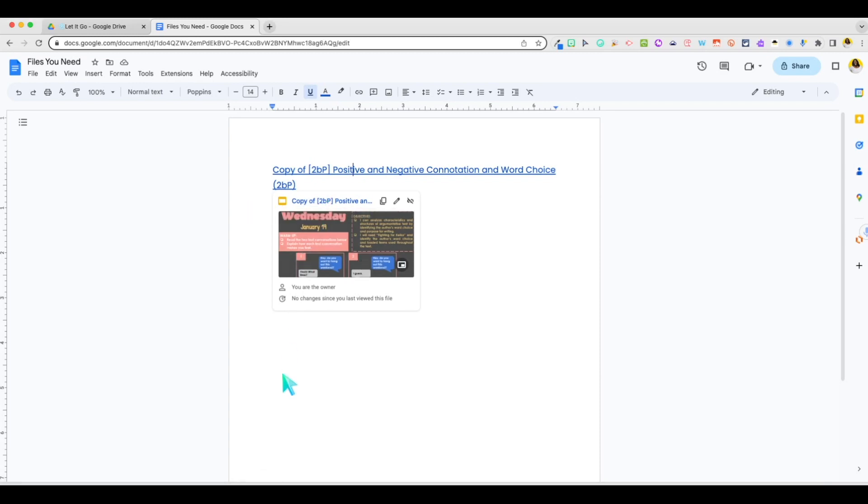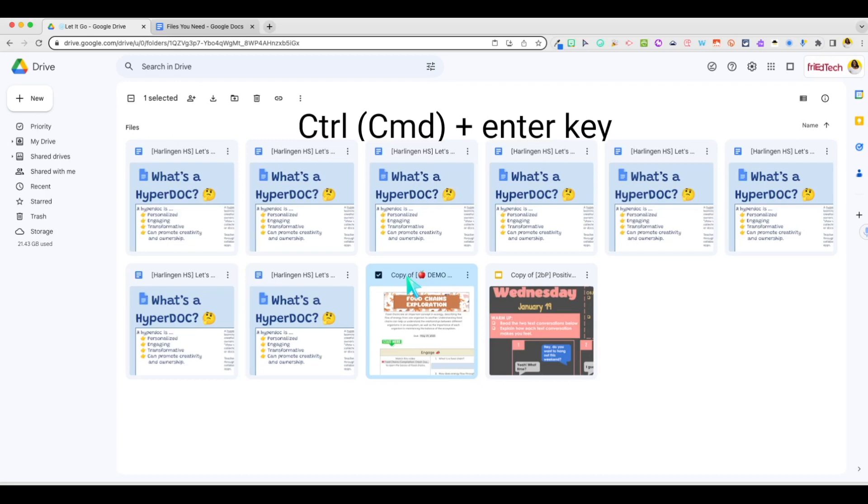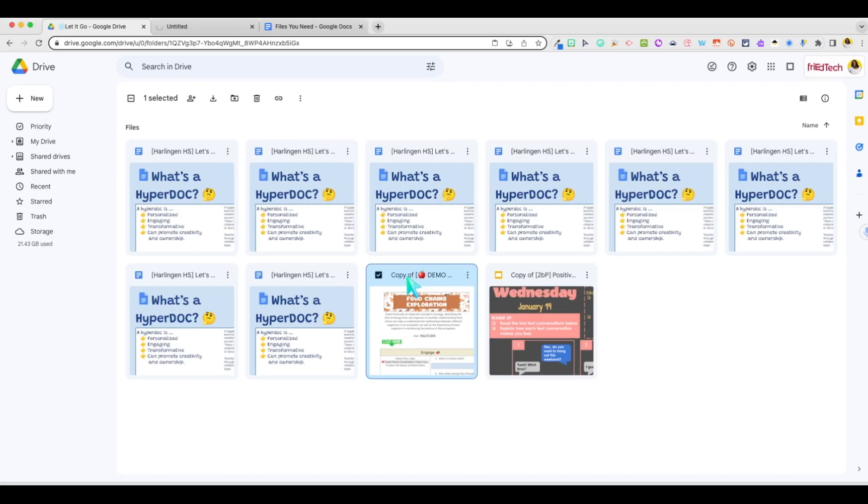Here's another time saver. Need to open a file? Select it and press CTRL plus the enter key and that file will open in a brand new tab.